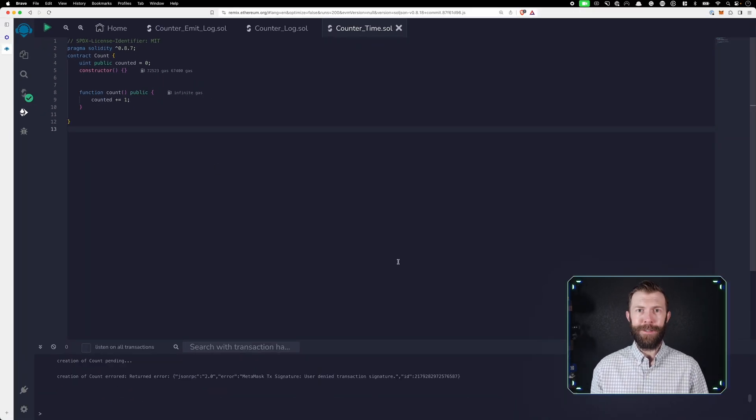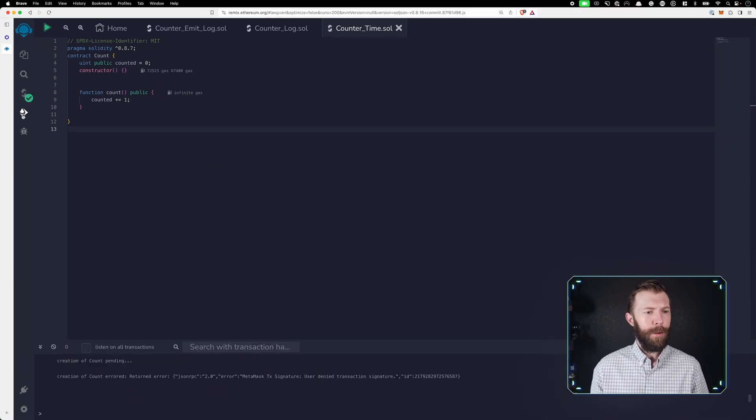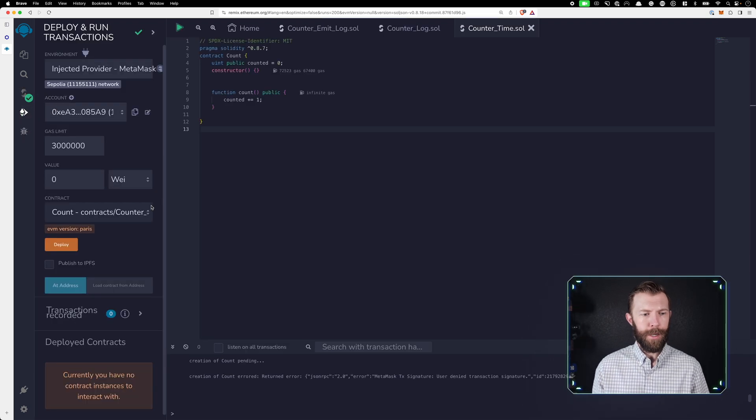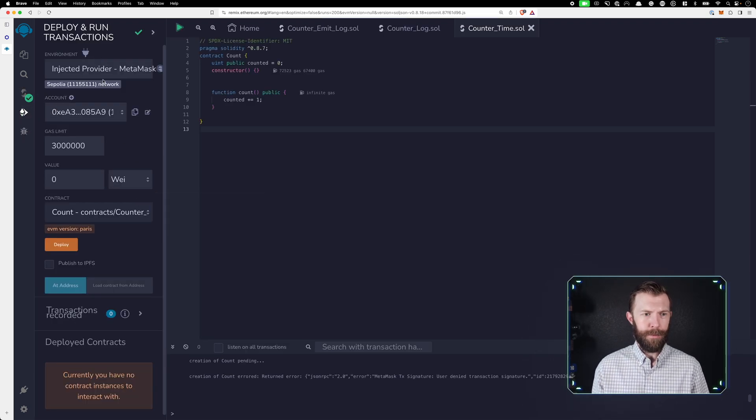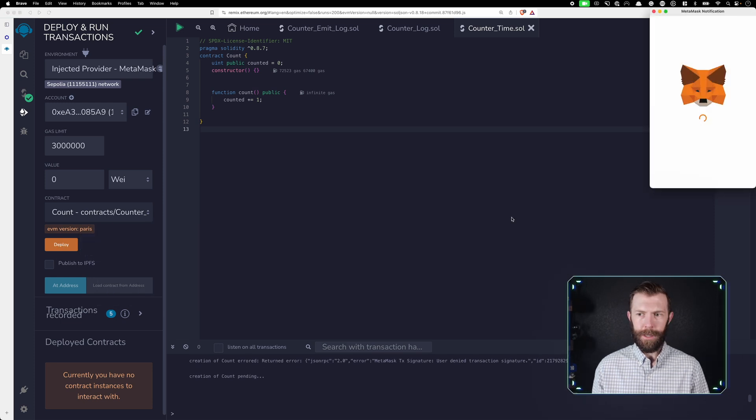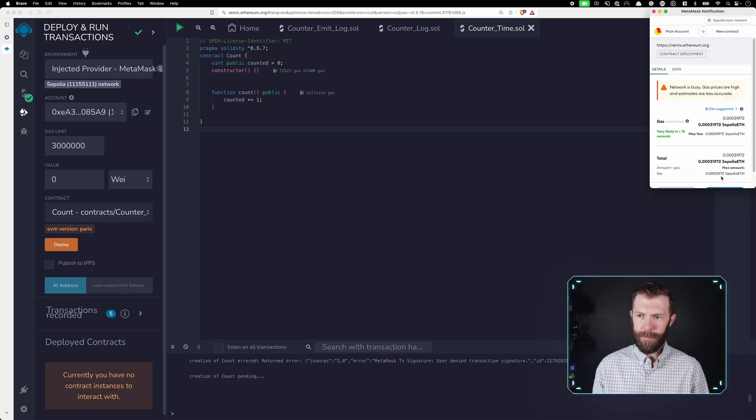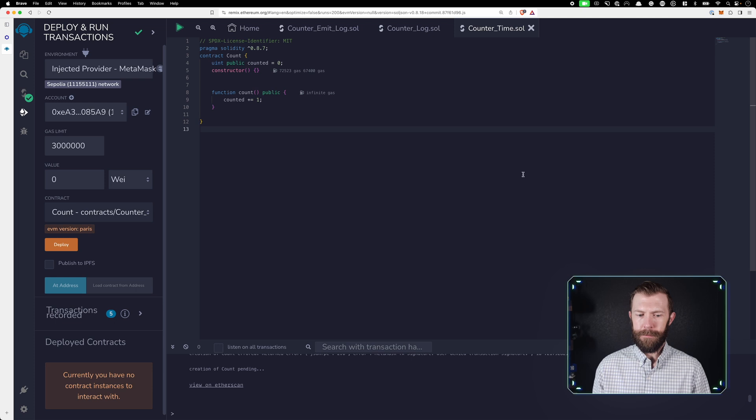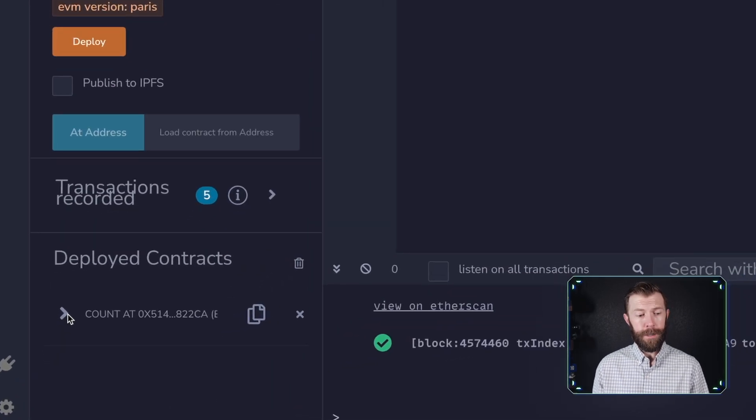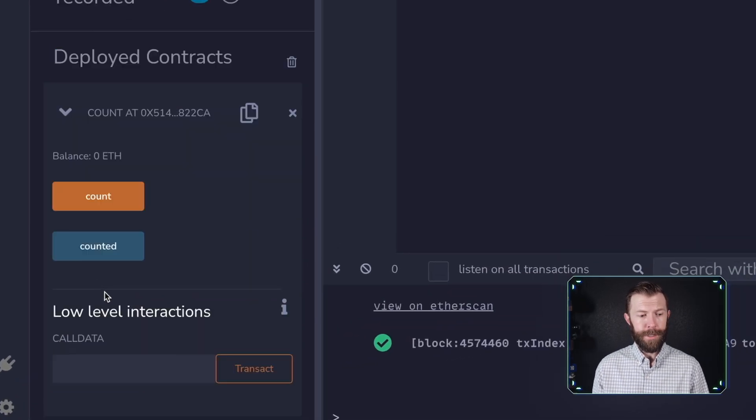So let's go ahead and get that deployed. We'll come in here to the deploy and run tab. I will make sure my injected provider is set for my environment, and I'll go ahead and click deploy. I'll confirm this transaction, and we'll wait for this contract to be deployed. All right, so we've got our contract deployed.